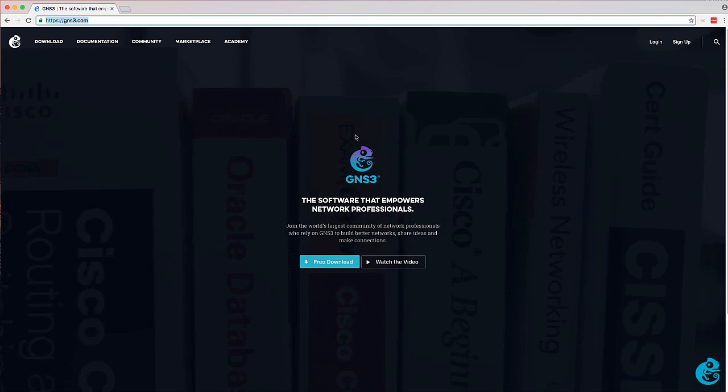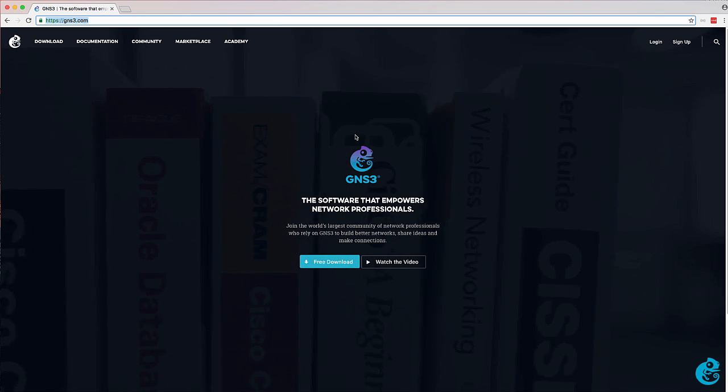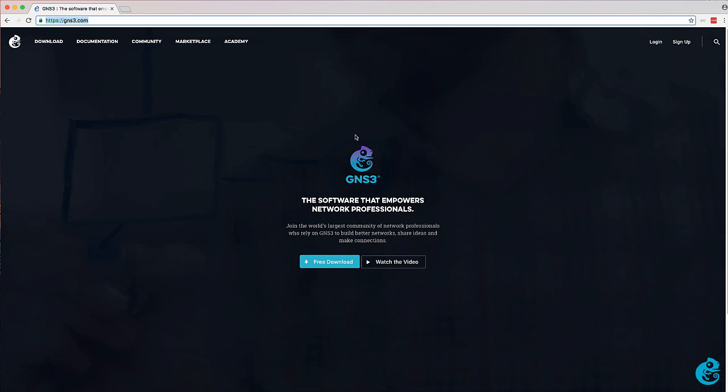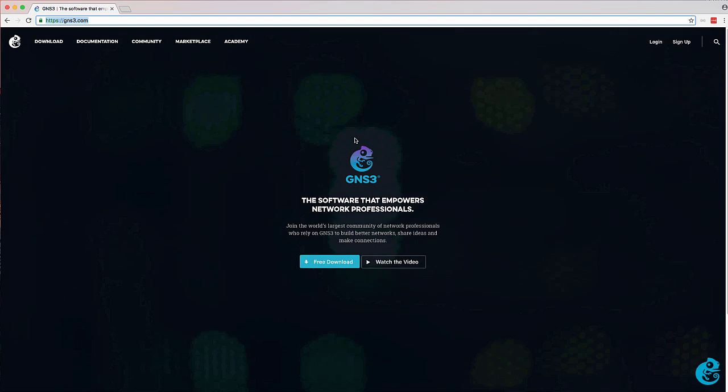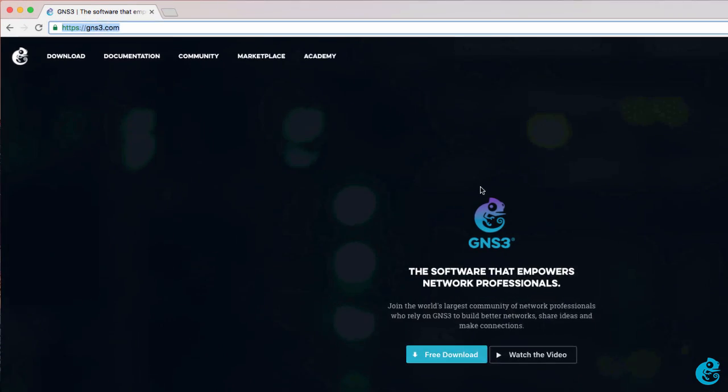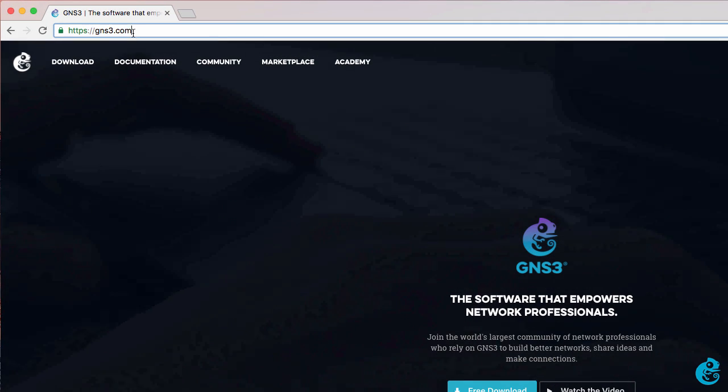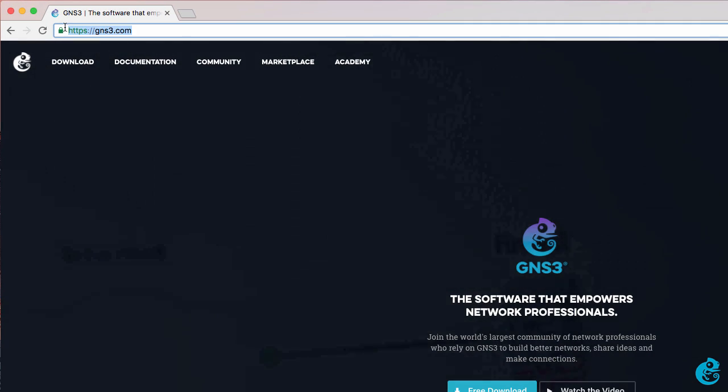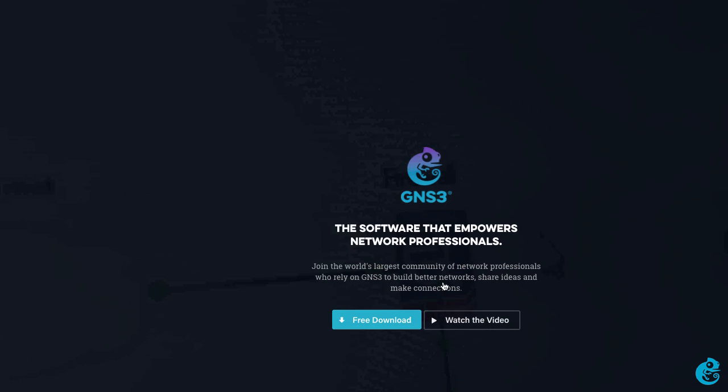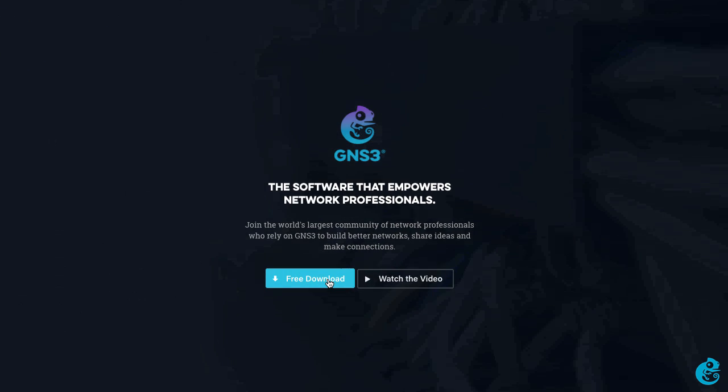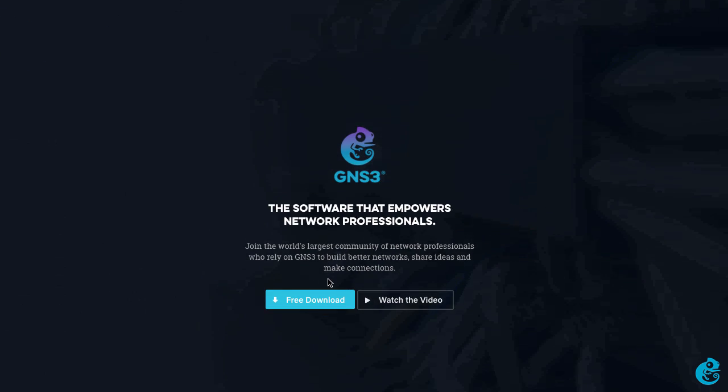In this video I'm going to show you how to download and install GNS3 on a Mac. The first thing you need to do is go to gns3.com and then click on the free download button.